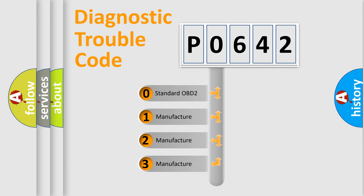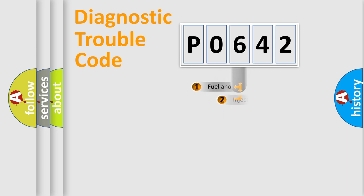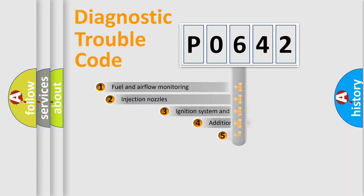If the second character is expressed as zero, it is a standardized error. In the case of numbers 1, 2, or 3, it is a car-specific error expression.